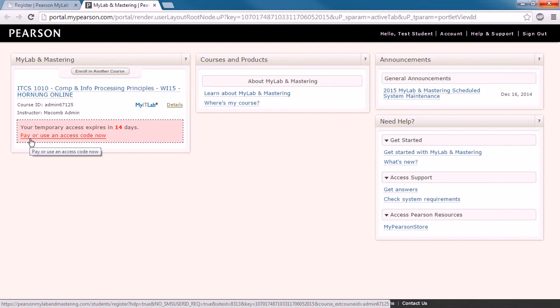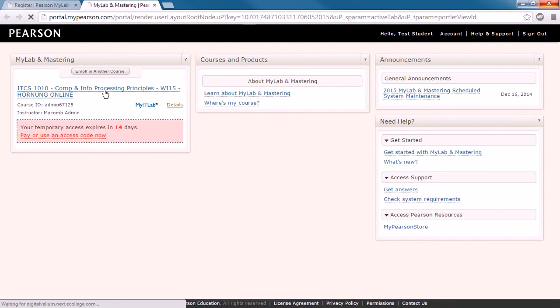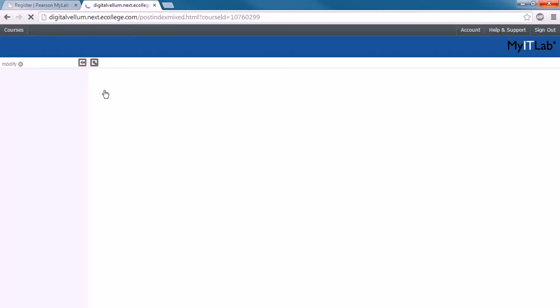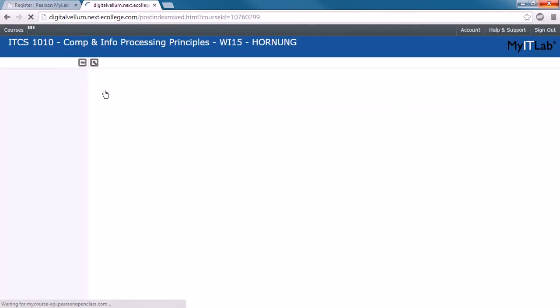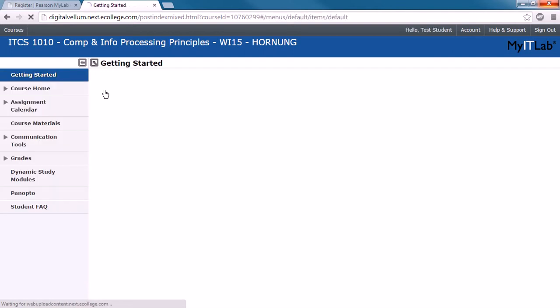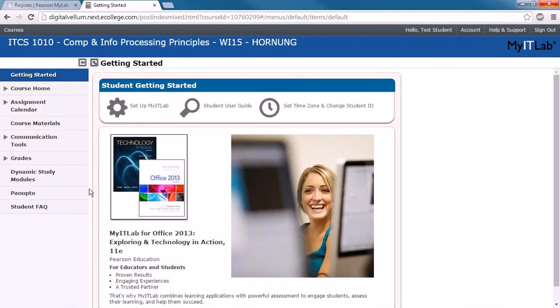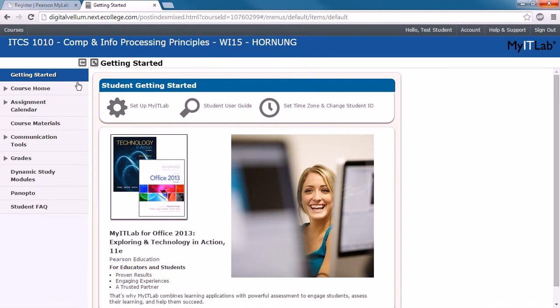So we'll go into our course here, and this is what it'll look like when you first sign in. There's a lot of options on the left, and you can get to those and kind of peruse at your leisure.